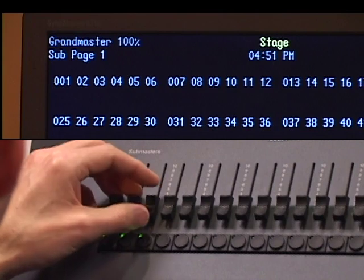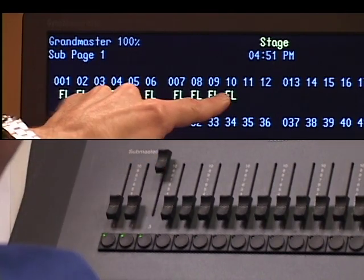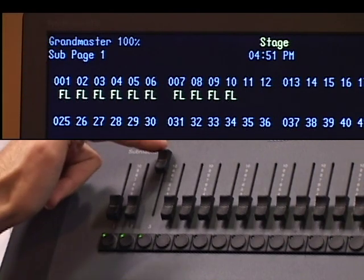One of the things to remember about submasters is that they behave in a manner that we call HTP, or Highest Takes Precedence. What this means is that if a channel is in two or more submasters, that channel's level will be determined by the submaster that's higher. The higher level will always win on an HTP system. For example, in my submaster 3, I have channels 1 through 10 — all of those channels are in my single submaster 3.